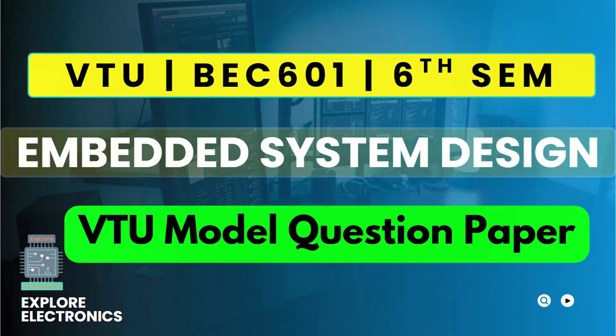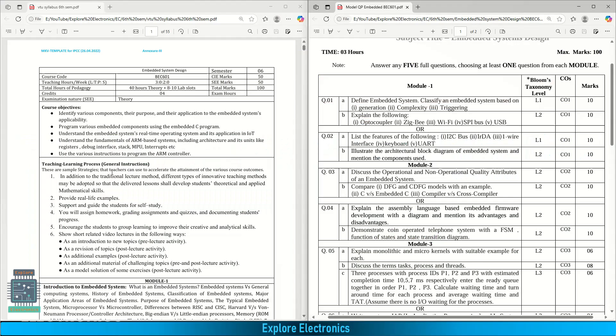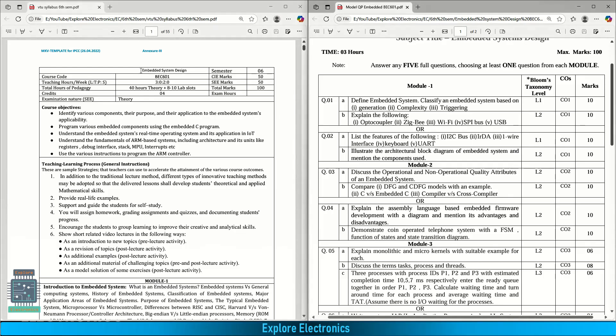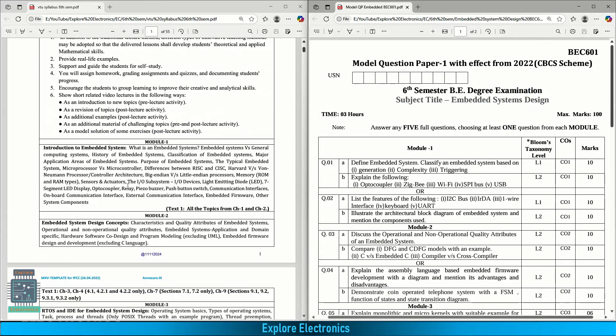Hello everyone, welcome back to Explore Electronics. In this video, let us see the model question paper for the subject Embedded System Design released by VTU. Let us compare the questions against the syllabus and find out some important questions out of the subject. Here at my left, I have a syllabus copy for Embedded System Design BEC601. At the right side, I have a model question paper released by VTU.